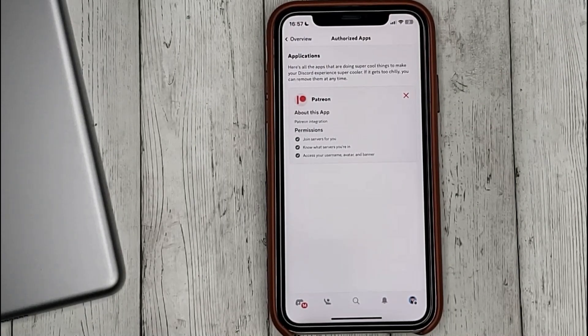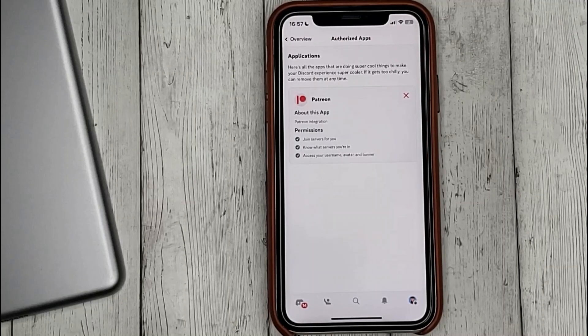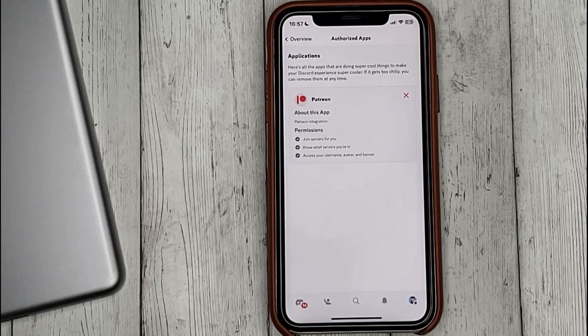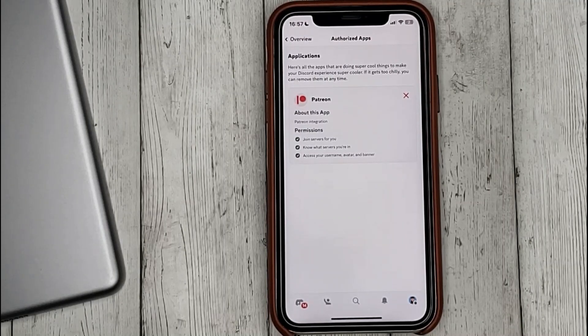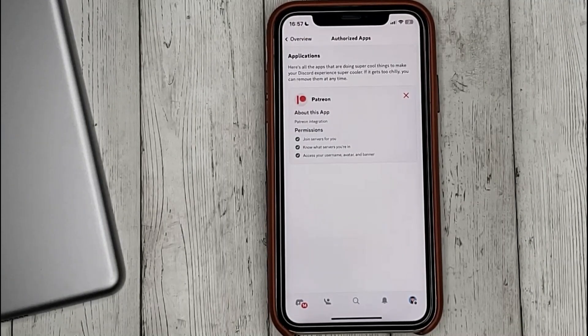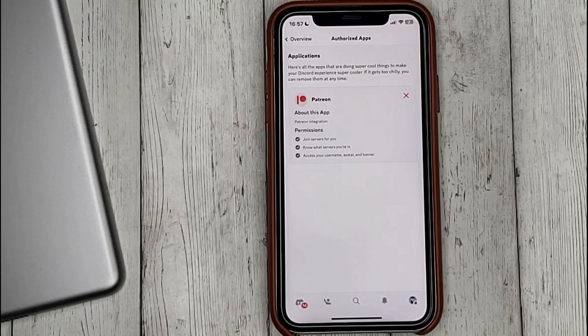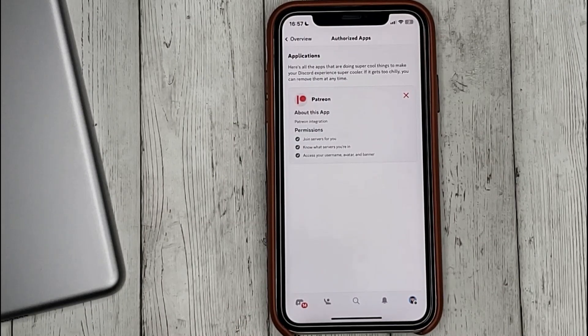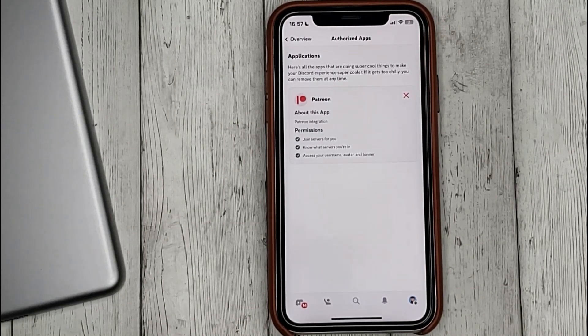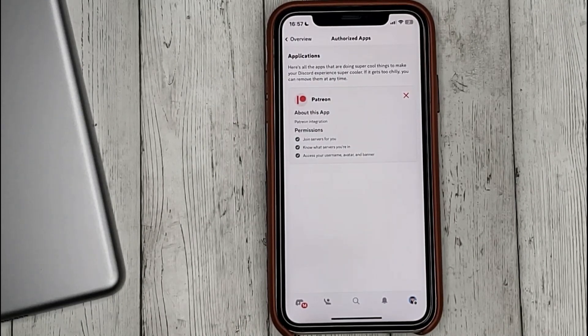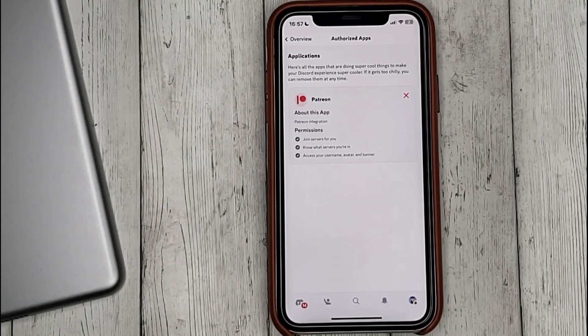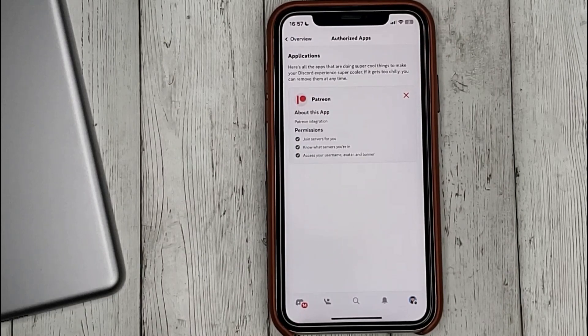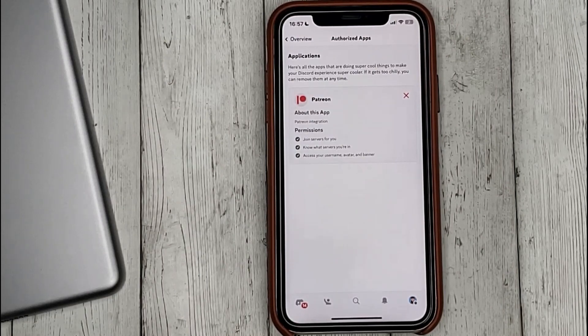Below we can read more about what permissions it has. That's it! If you were wondering how to view a list of authorized applications in Discord, this is the easiest way to know.